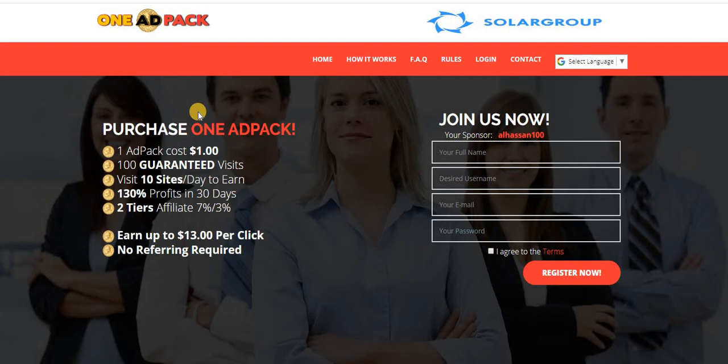You don't need to necessarily refer other people to earn, but if you decide to refer then it will add to another income. It's very easy, one pack only costs $1.